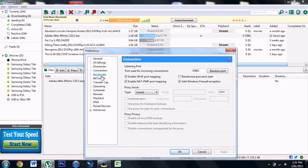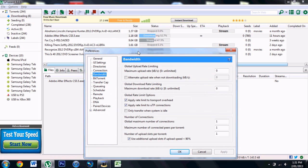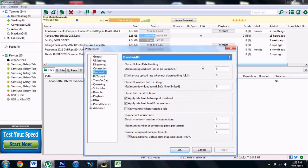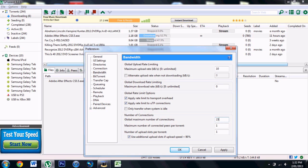Go to Bandwidth. We want the upload rate to be 10 and download to keep at zero. Make sure these two are ticked. Here you want to do 2329 and 1890s, and here 14. Apply.